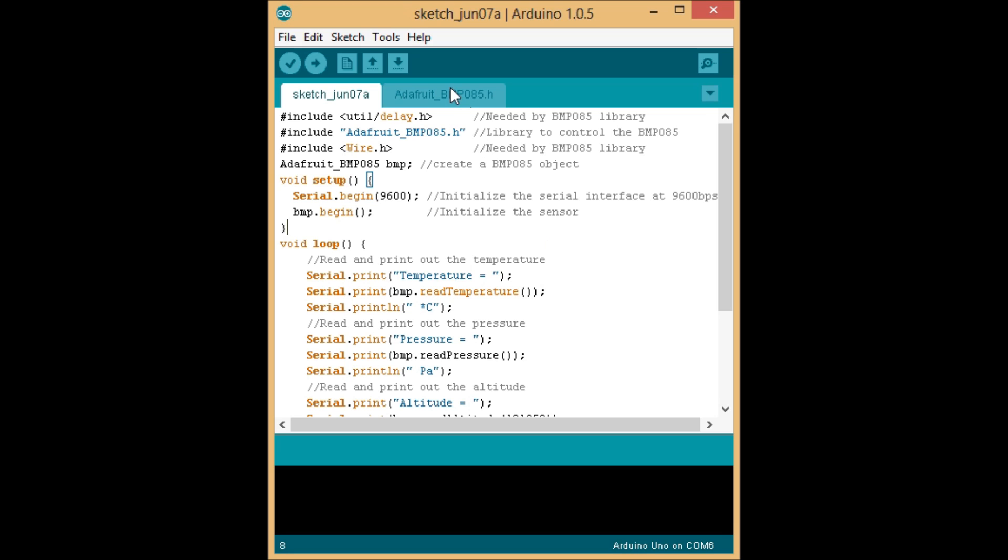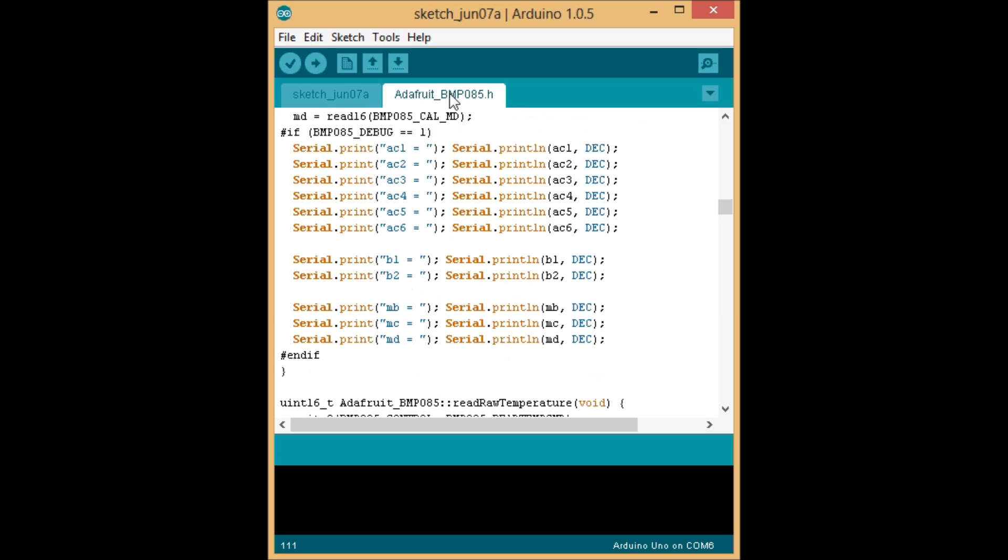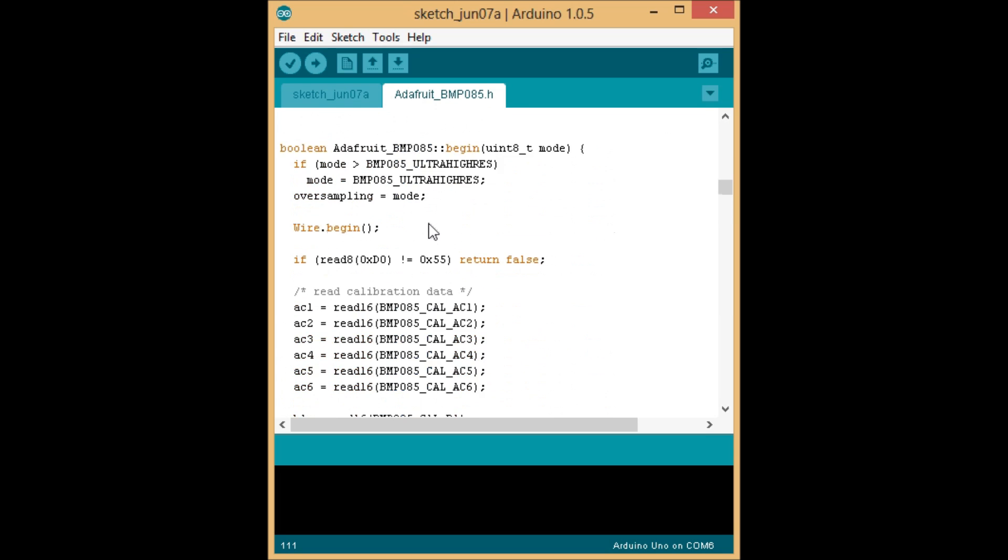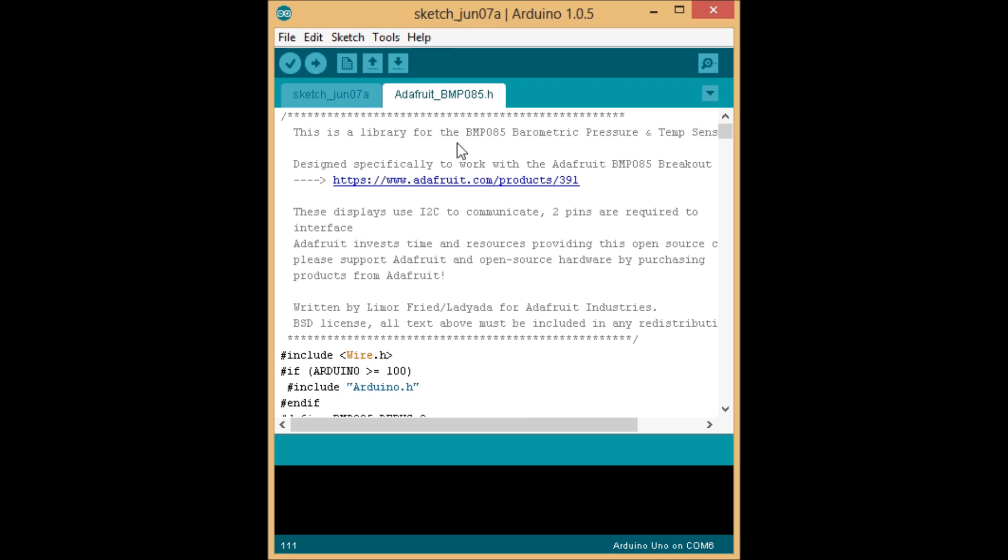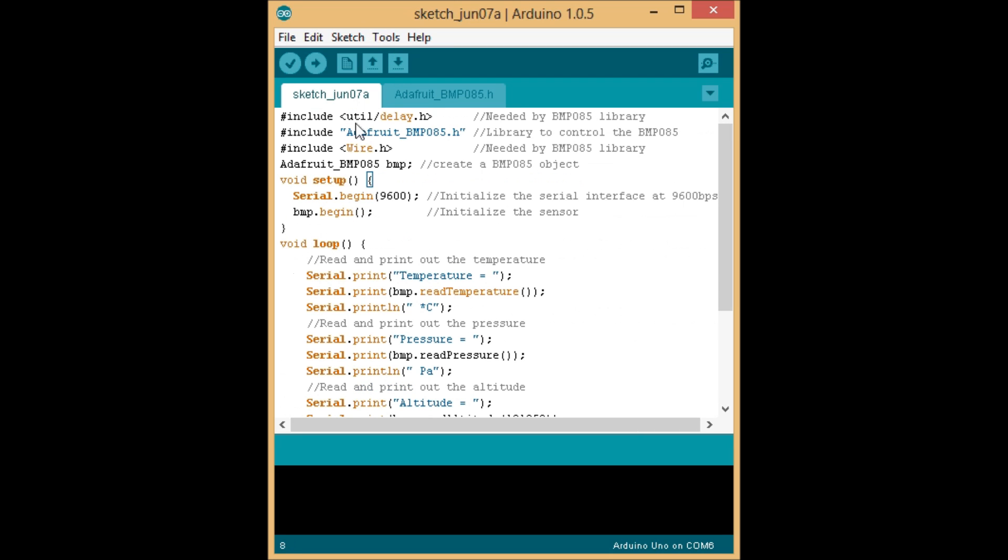The first thing you need to do is open up a new tab on the Arduino IDE and paste in all the code for the library provided for you below. And then, in your actual sketch,